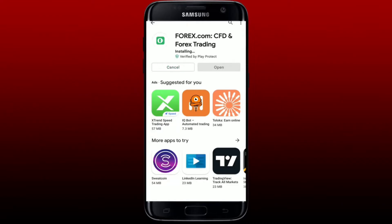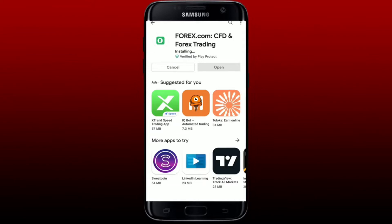Forex.com is the number one broker in the United States in terms of customer funds. It is a good fit for high volume traders. You can easily manage your account and trade on the go with power and ease on forex.com's mobile application.